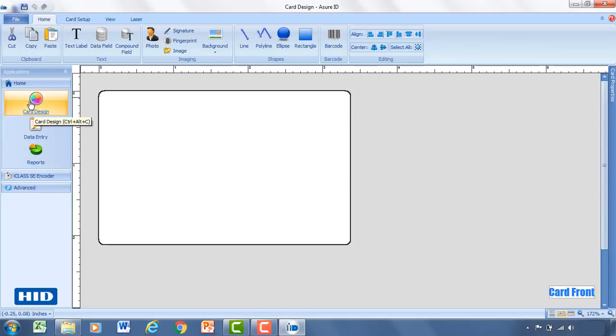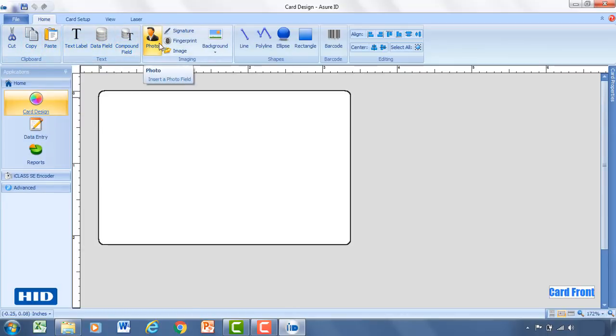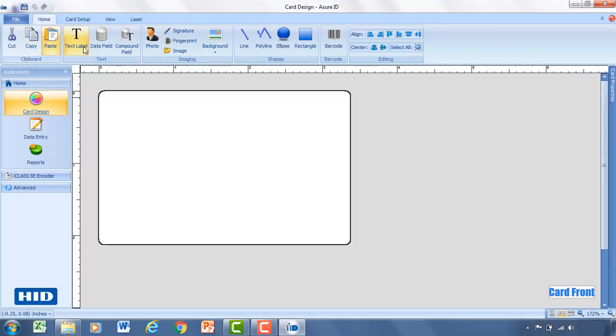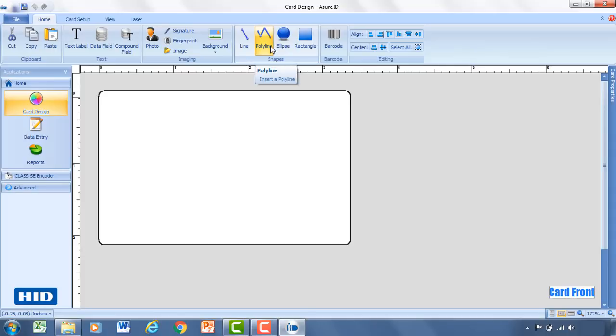So for card design, once you're in this window here you'll notice that there's a toolbar up top with a variety of functionality and capabilities at your disposal. Of course there's a clipboard with simple cut, copy and paste functions. There's a text area where you can add text labels, data fields, compound fields and a variety of other options. We'll kind of walk through some of these as we go through.